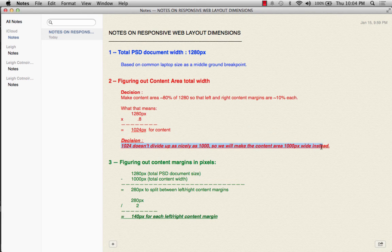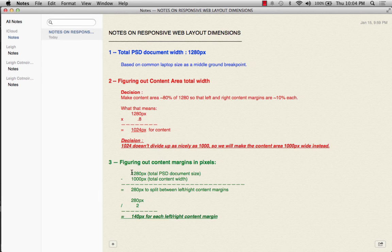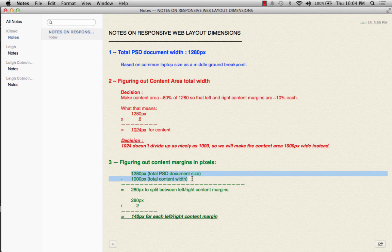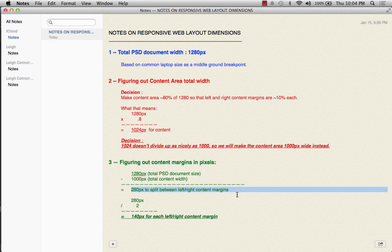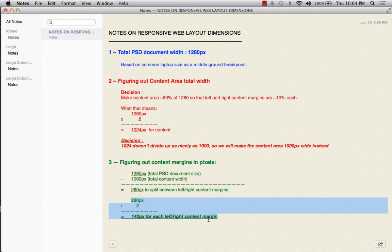I'm making the executive decision to move from 1,024 to 1,000 pixels for the content section. Then, taking 1,280 minus 1,000 gives us 280 pixels to split between the left and right margins, which ends up being 140 pixels for each side. This gives us a basic starting point for setting up our PSD document.